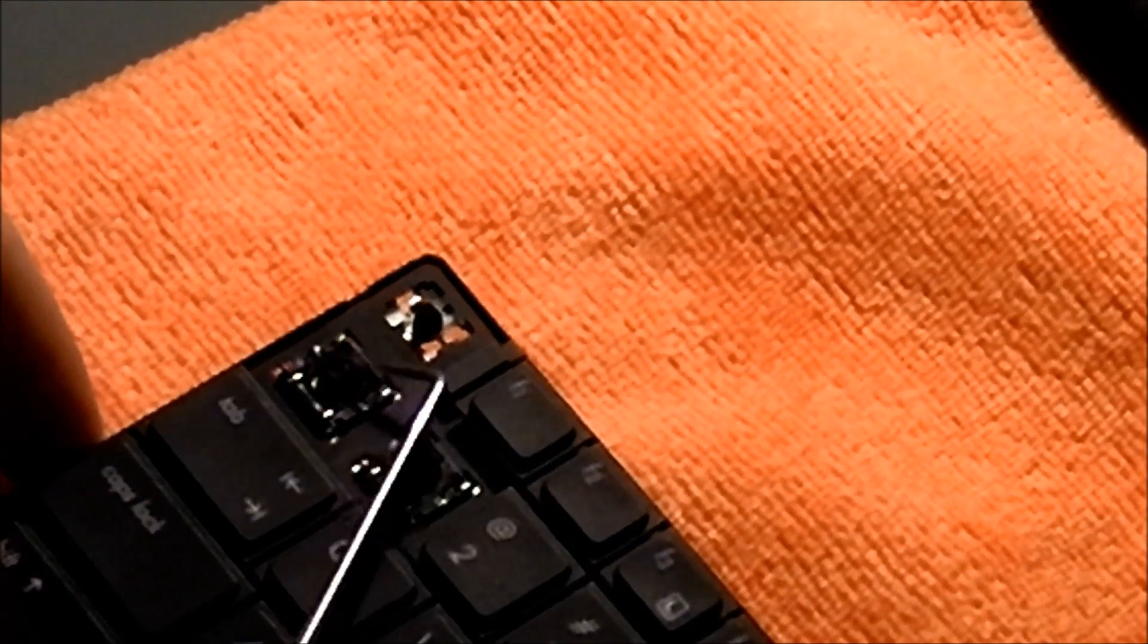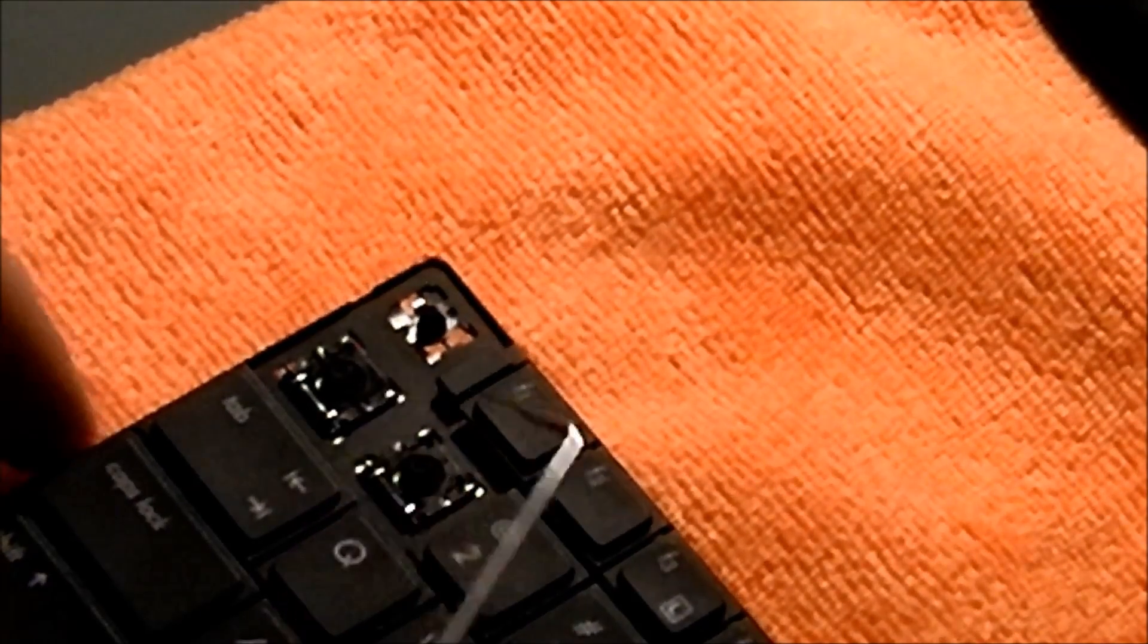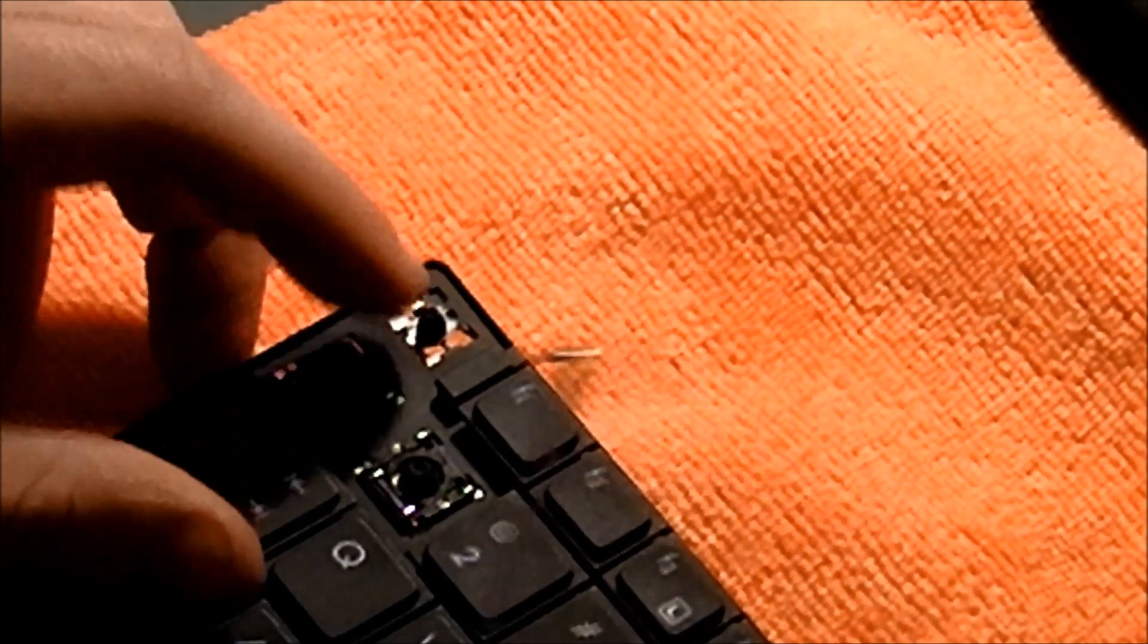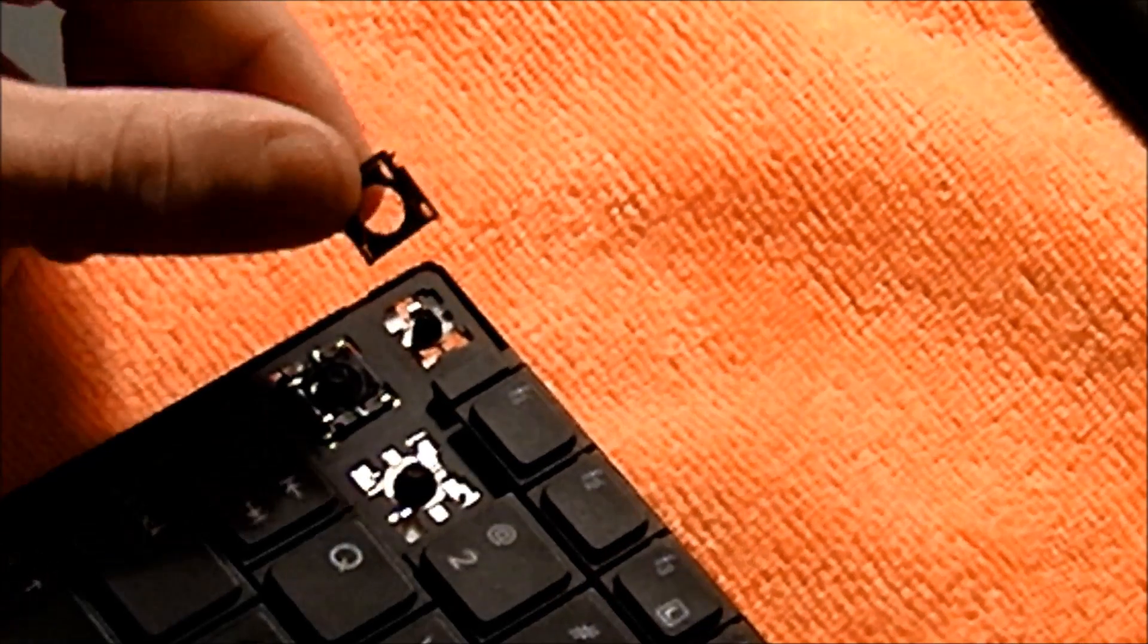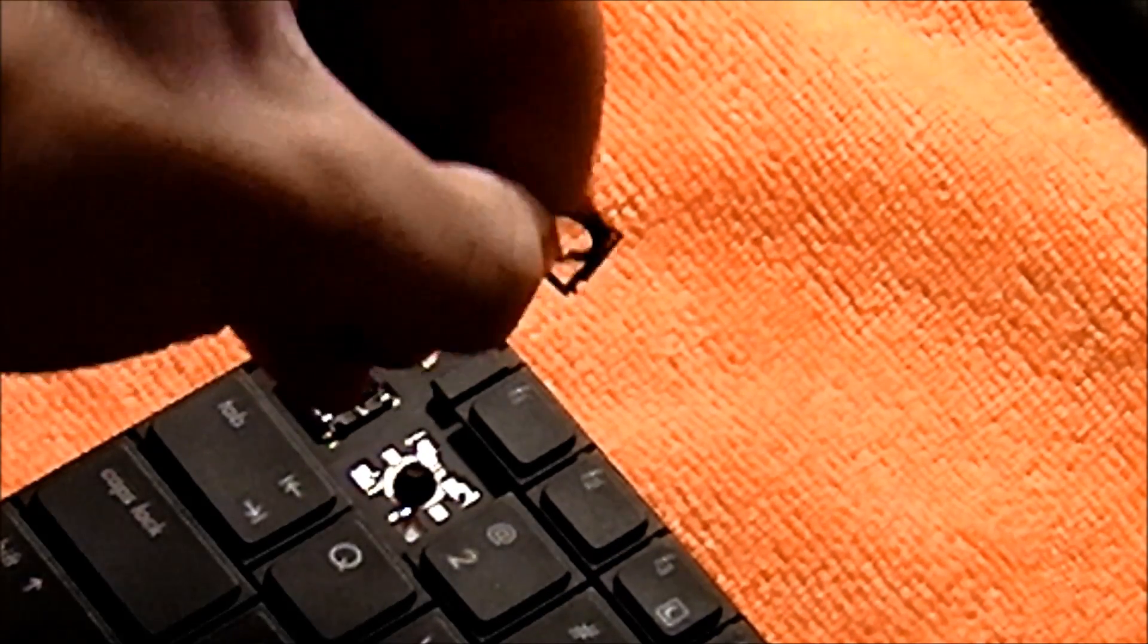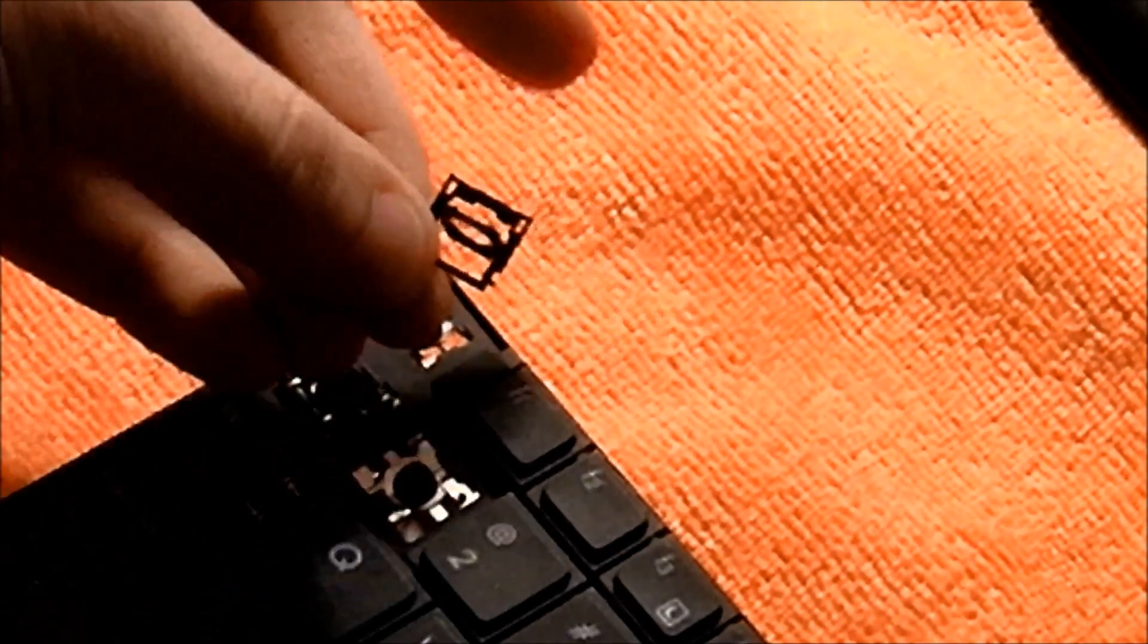Now for removing them, it's much the same. The way I do it is I take a pick and just kind of pull down, so I can just pop it off, just like that. That's how it comes off.